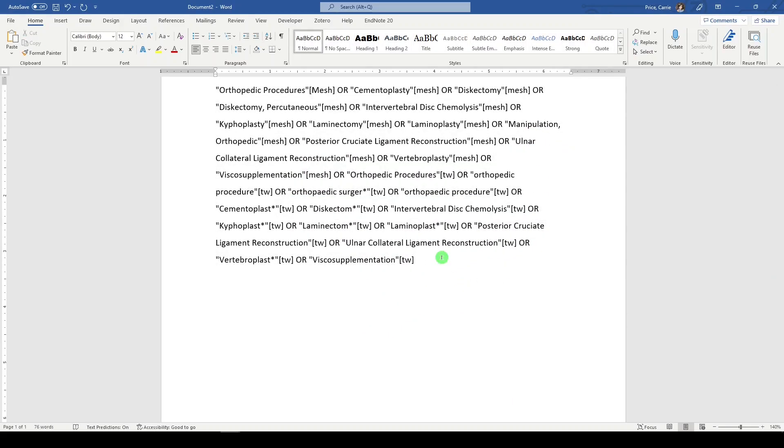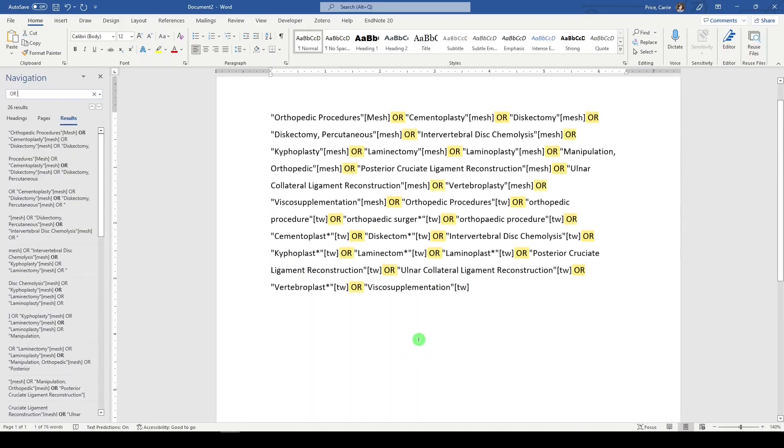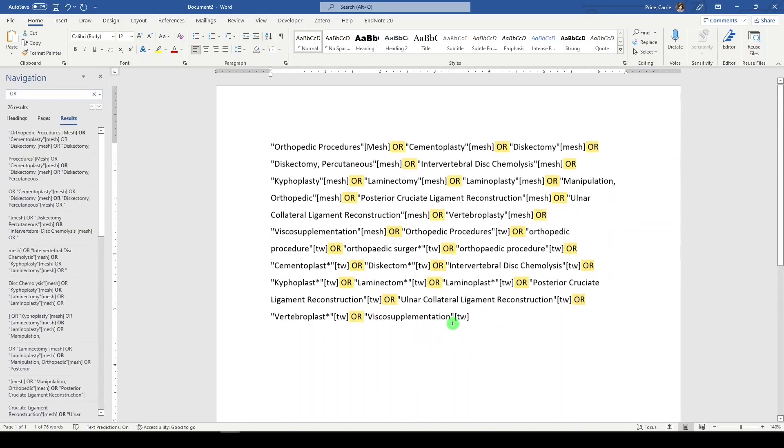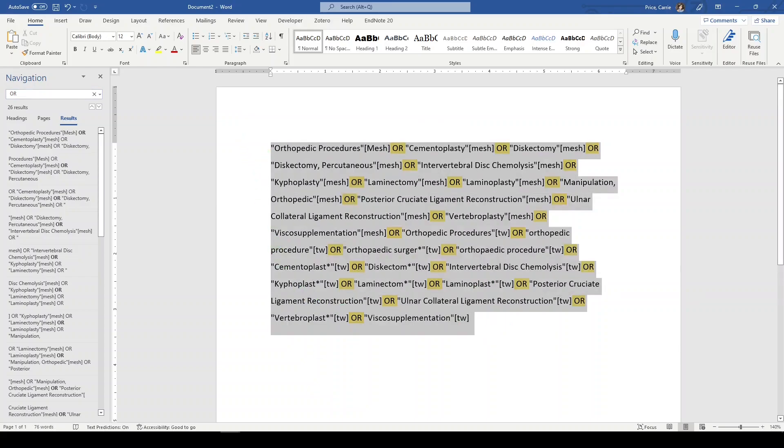I like to do ctrl f. Look for or. Make sure that everything worked out well. And it looks like it did. Copy it.